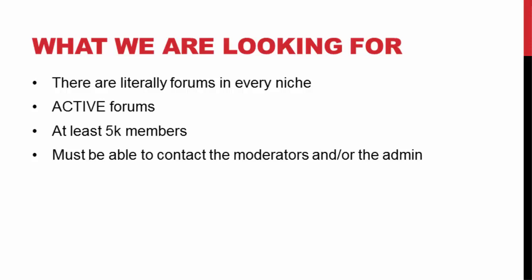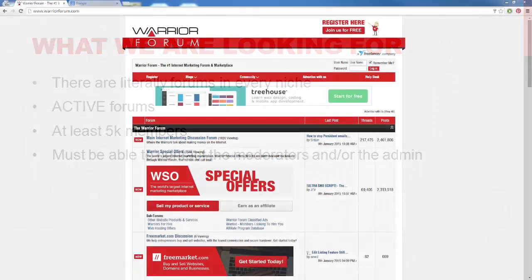Ideally, I like to look for five to ten thousand plus members on the forum. If there's less than that, it's not that active. So I like to really target forums that have at least five thousand people or more. We also need to be able to identify who the administrators are and who the moderators are. We have to reach out to these people to try to work out some kind of agreement.